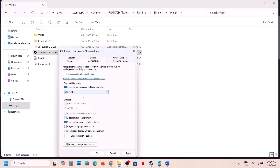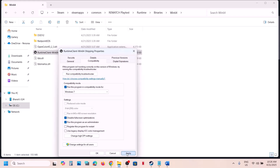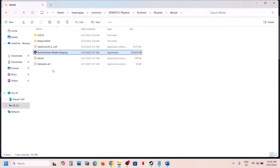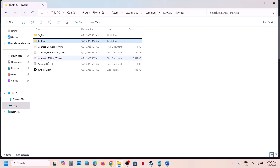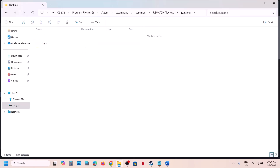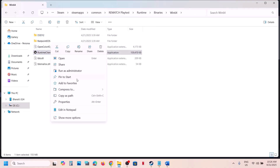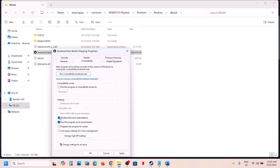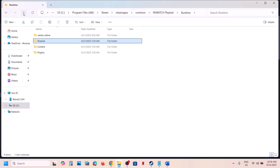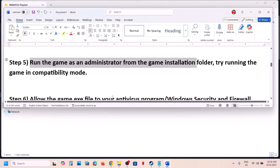If still not working, go to Properties again and select Windows 8 compatibility mode. Hit Apply, click OK, and launch the game. If that doesn't work, try Windows 7. Hit Apply, click OK, and launch the game. You can also put a check on 'Disable full screen optimizations', hit Apply, click OK, and launch the game. If still not working, do the same steps with the first exe file. If none of these work, uncheck these boxes, hit Apply, click OK, and follow the next step.